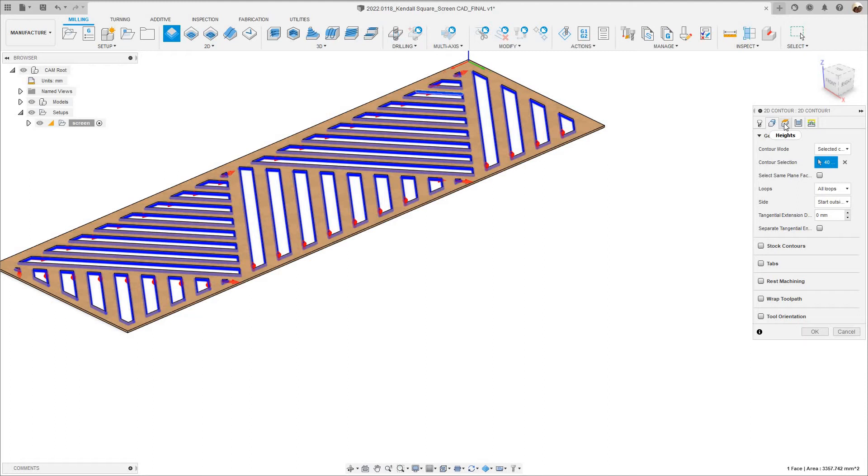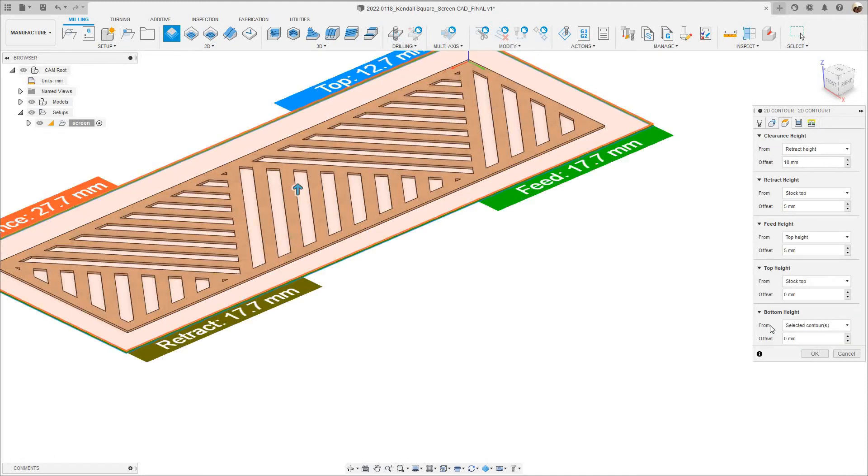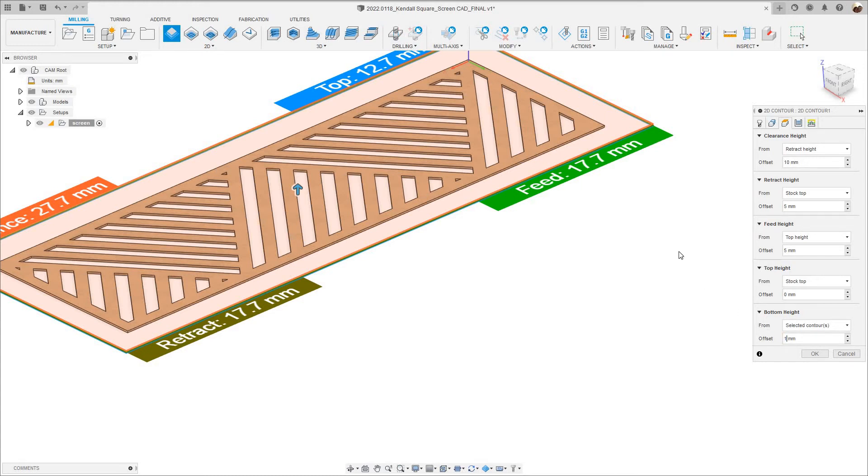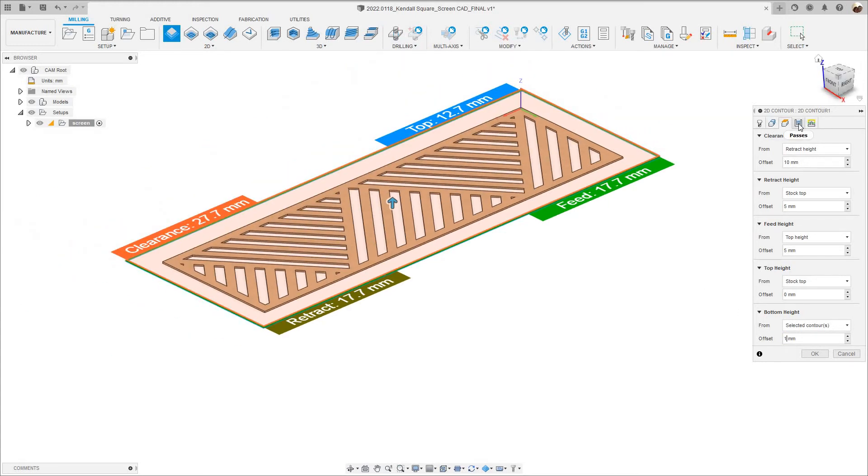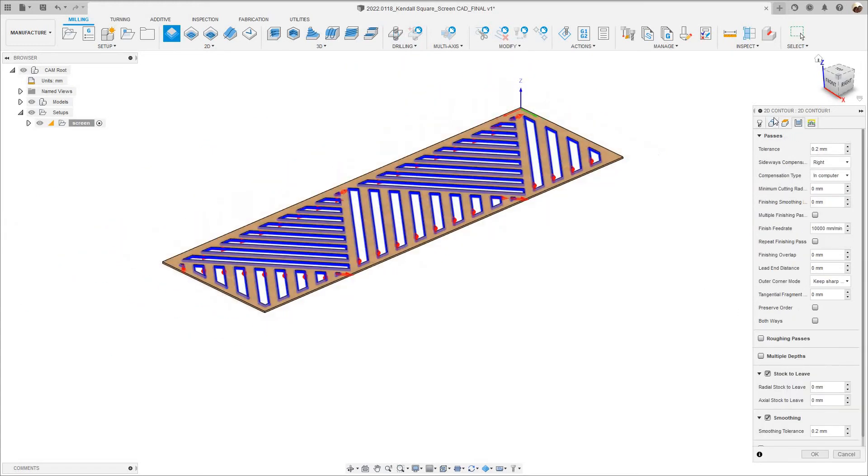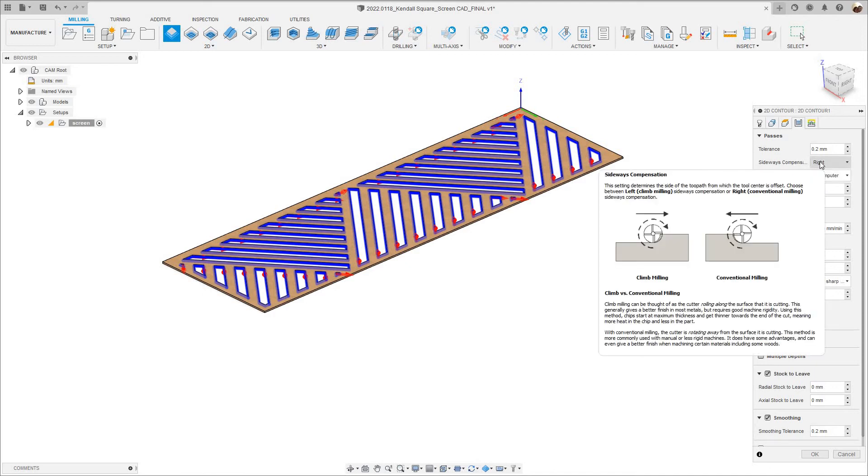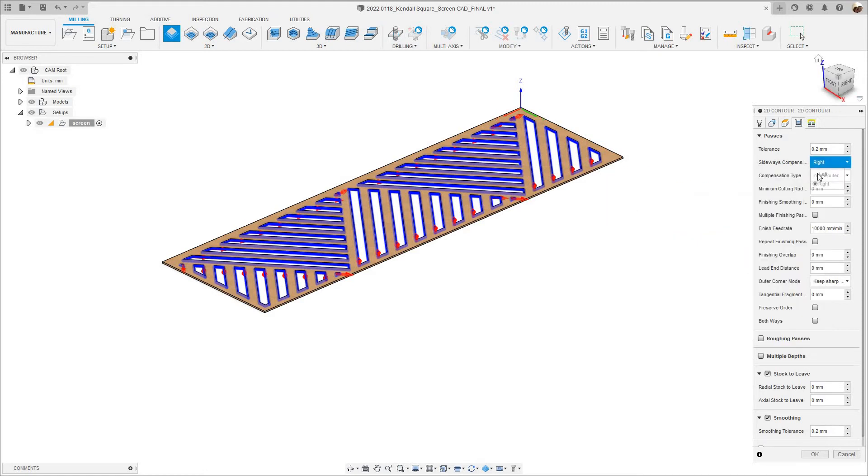Under Height tab, I'm going to go down to where it says Bottom Height, and I'm going to type 1mm, which means I'm leaving 1mm material. I'm not cutting through the material because I don't want to cut the vacuum pots. Under Passes tab, where it says Sideways Compensation, you can leave it at right if you want, which is conventional milling. In wood it doesn't really matter, to be honest, it's not going to change the quality of the part, but I always use left, I'm just used to that, so I'll change it to left.